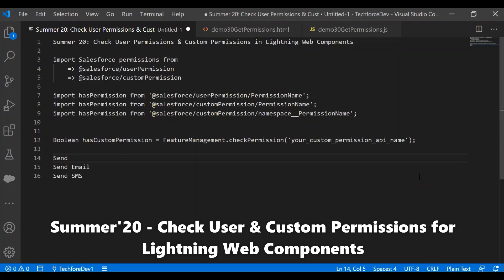Standard permissions are a standard way to control access and behavior in a Salesforce application. While developing Lightning Web Components, we need to check whether the logged-in users have the permissions or not. Before Summer 20, we needed to build server-side logic using an Apex controller with the help of the feature management to check those permissions.